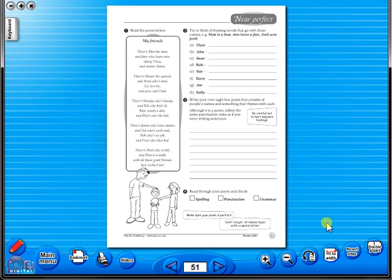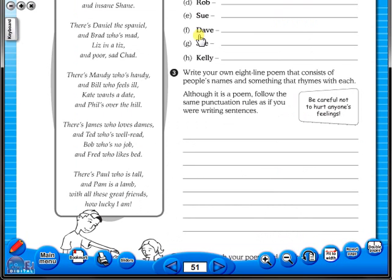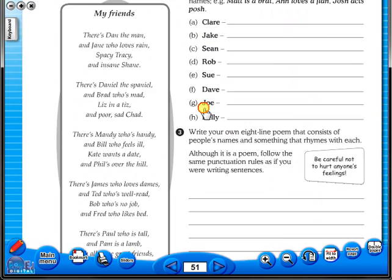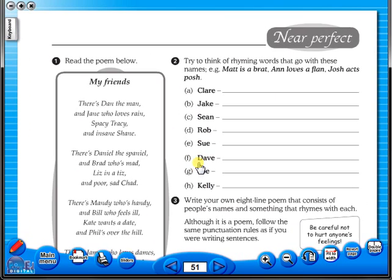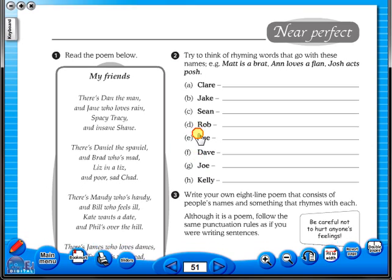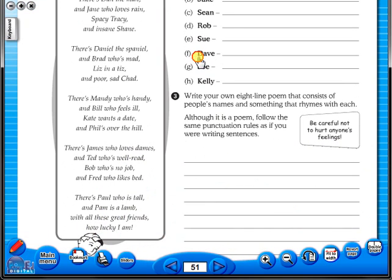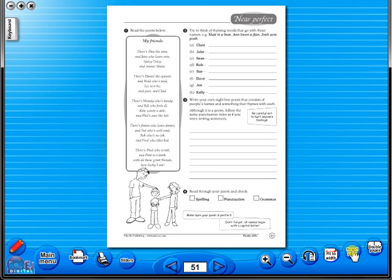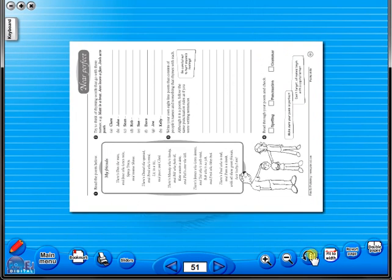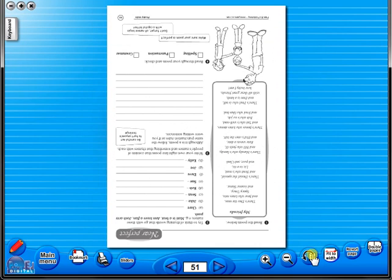To alter the size of the page on the screen or the interactive whiteboard use the icon fit to width like so or by using the zoom in or zoom out icons here. One can also use the rotate icon to display the worksheet in a horizontal position.